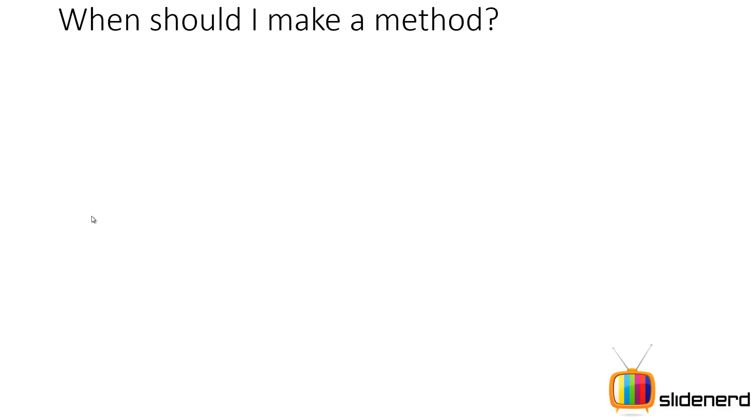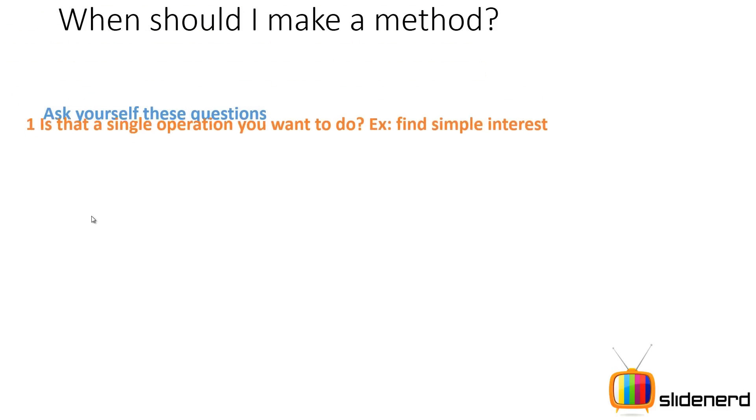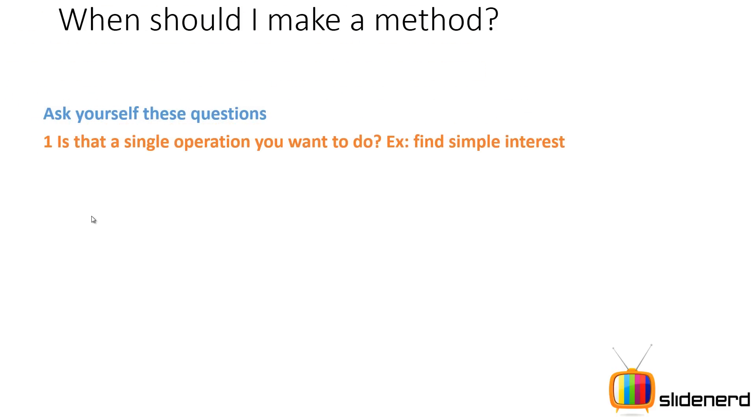One last thing that remains: when should I make a method? This is often one of the most confusing things if you're a beginner. Ask yourself these questions: is that a single operation you want to do?